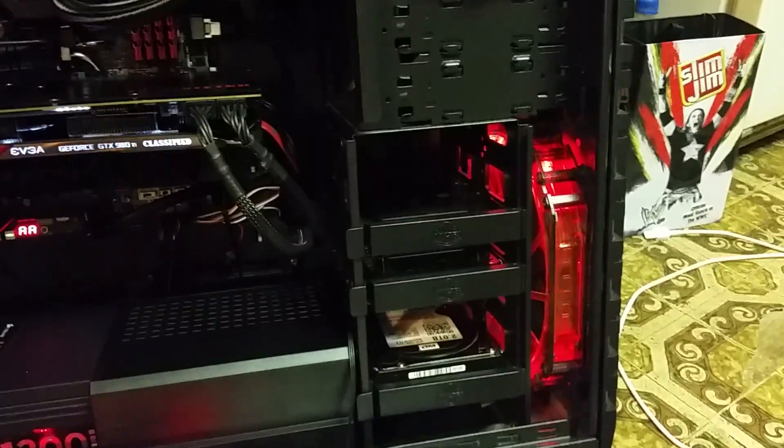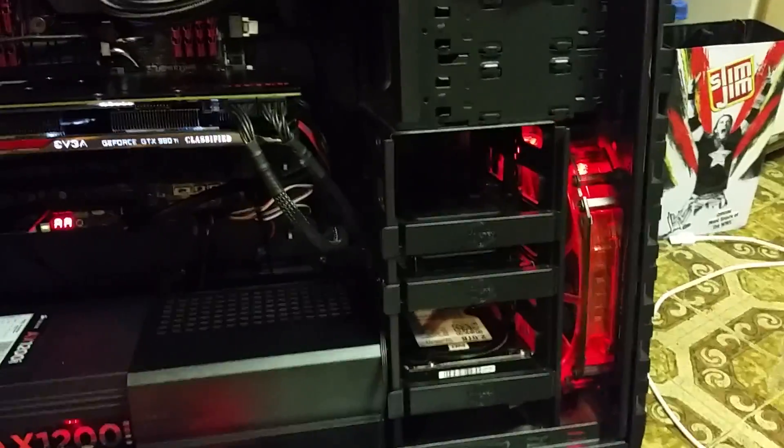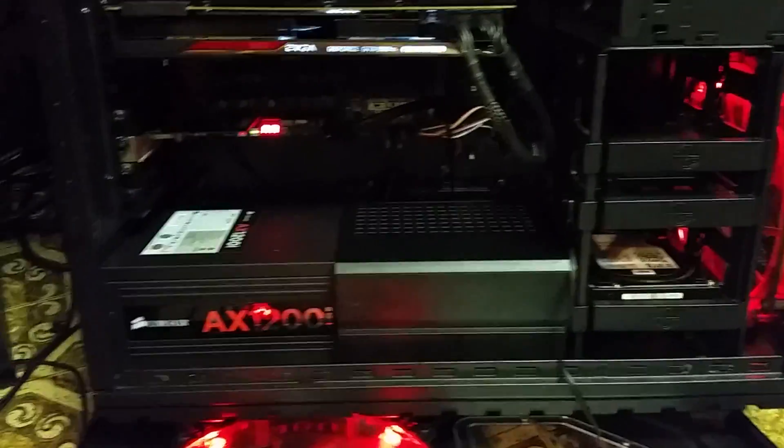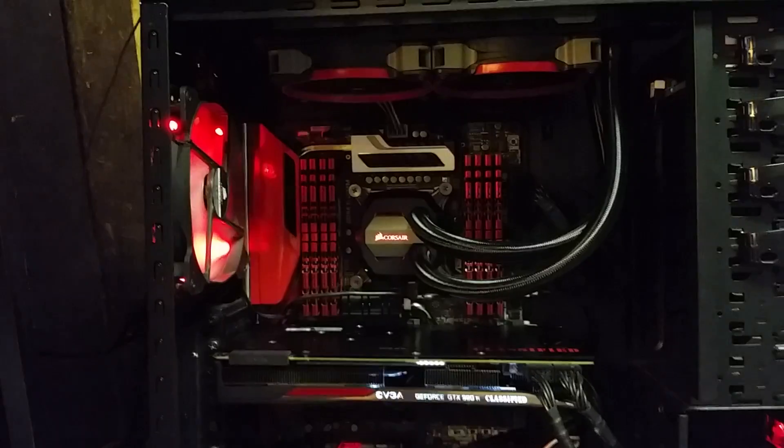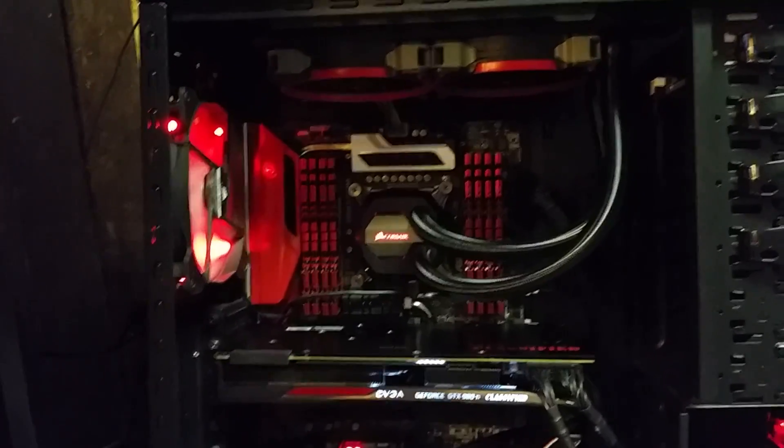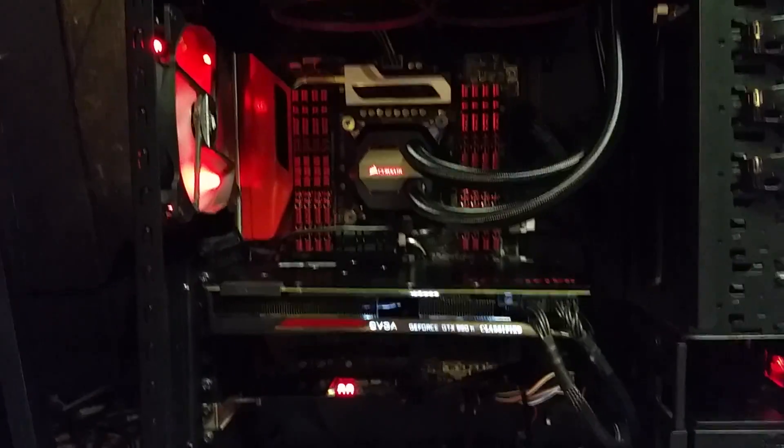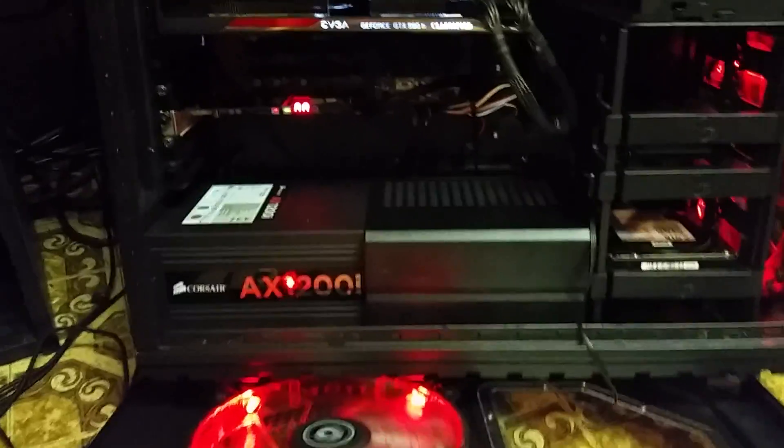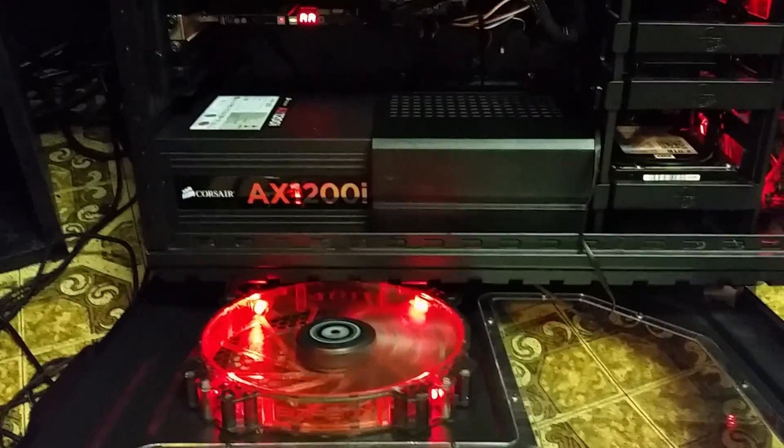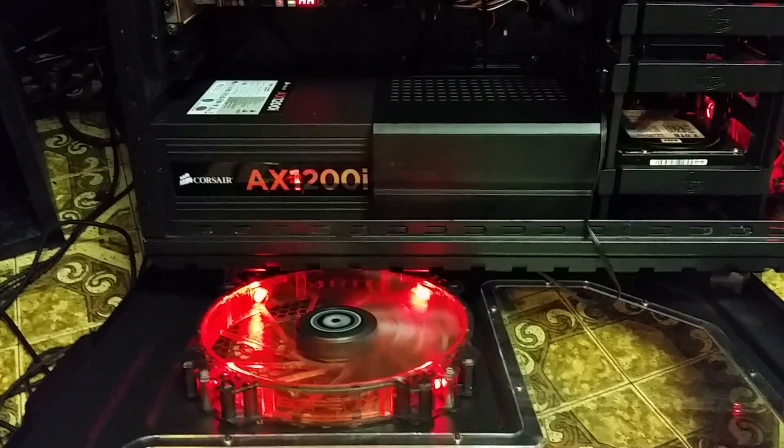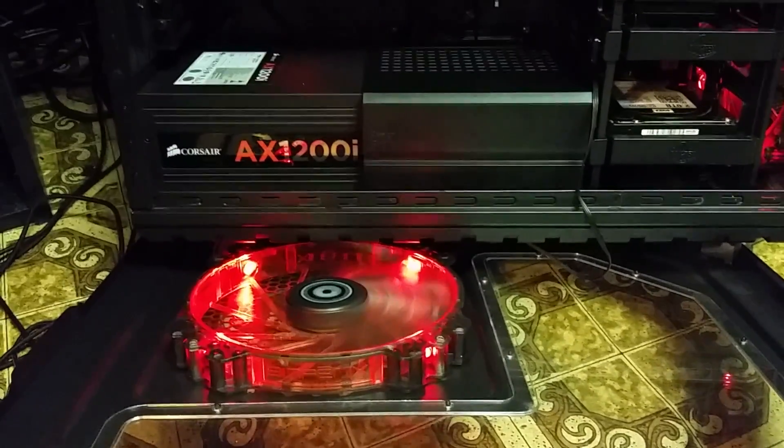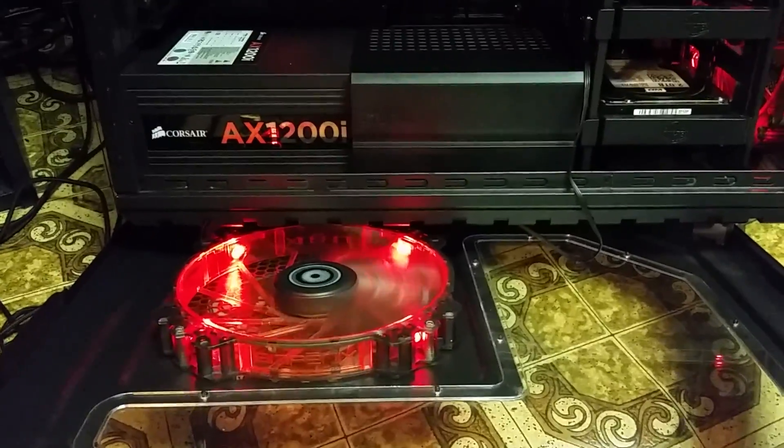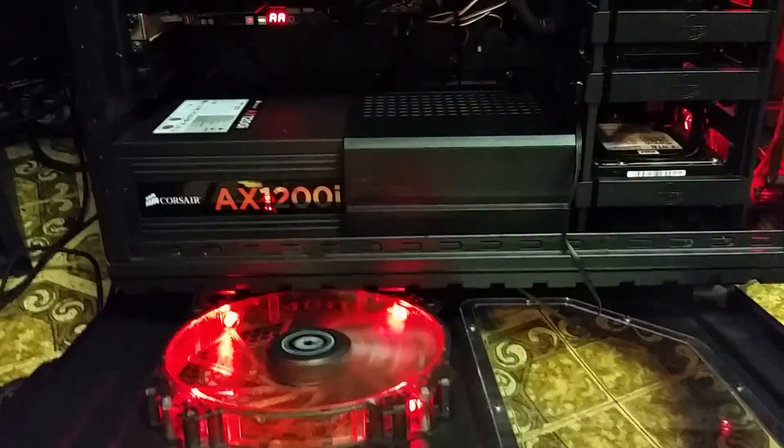My 200 millimeter fan in the front from BitFenix, very good fan. It's a Spectre Pro I believe. There's another Corsair 140 millimeter fan, red LED, I think that's an SP series also. Then another BitFenix 200 millimeter fan on the side with a red LED, it's also the Spectre Pro.